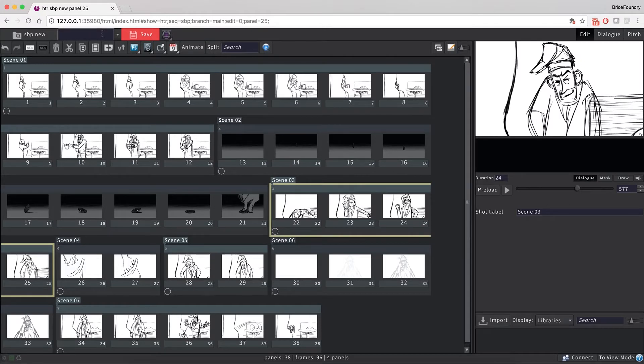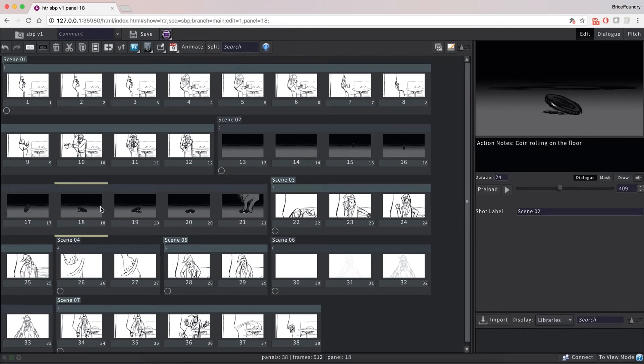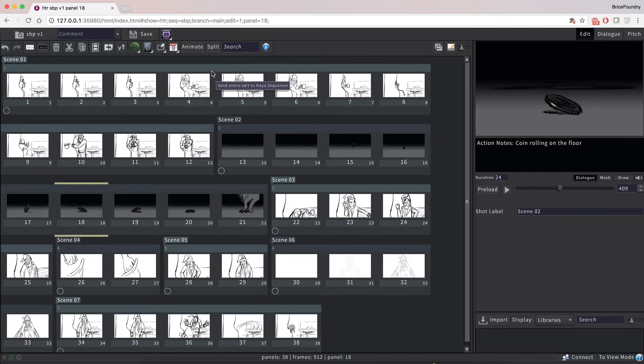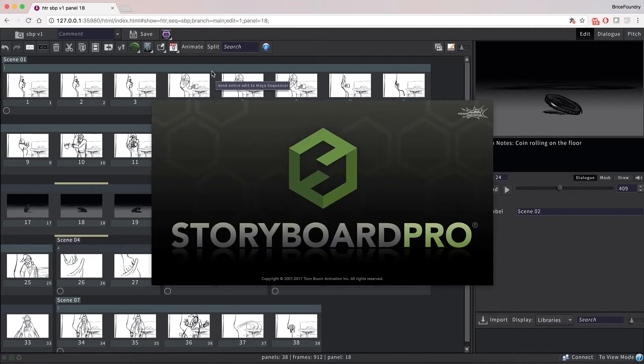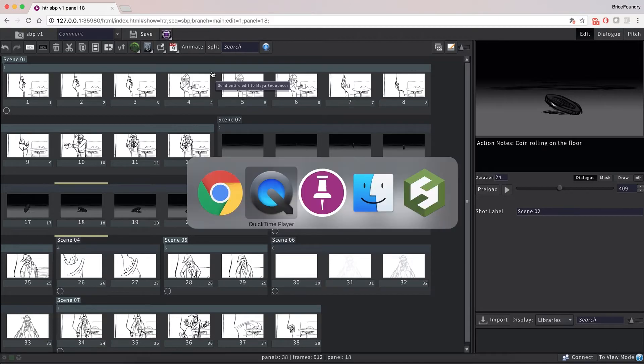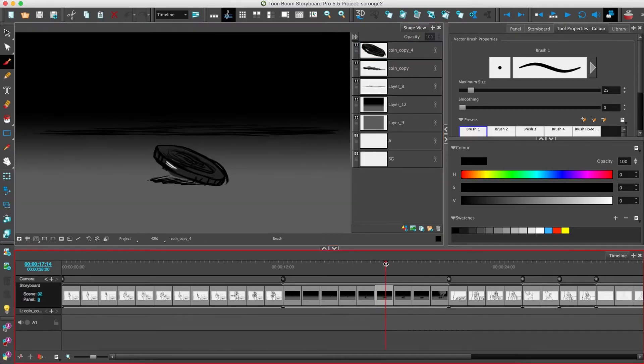We can now add a comment and save this as a new version in Flix. To reopen your Storyboard Pro project directly from Flix, you can select any panel that came from that project and use the Storyboard Pro plugin available in the Sketching Plugin drop-down. Flix will find the original project and open it in Storyboard Pro, automatically highlighting the board that was selected in Flix.